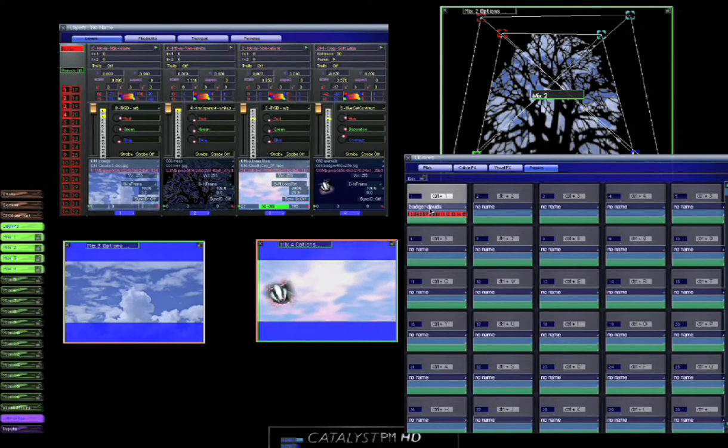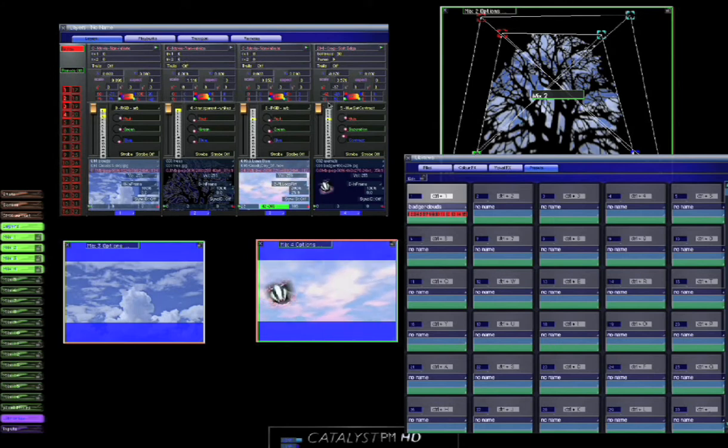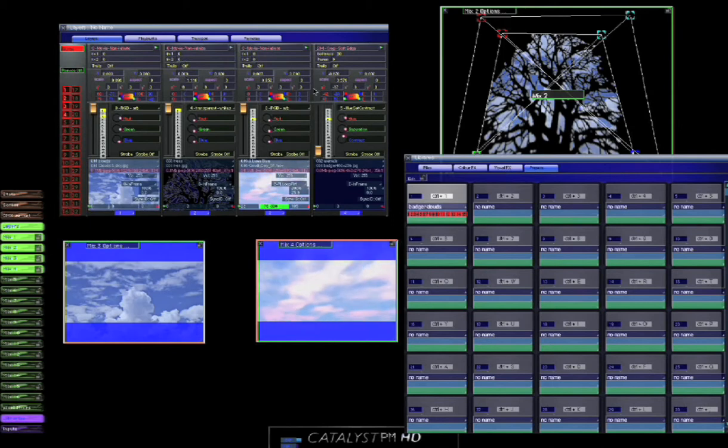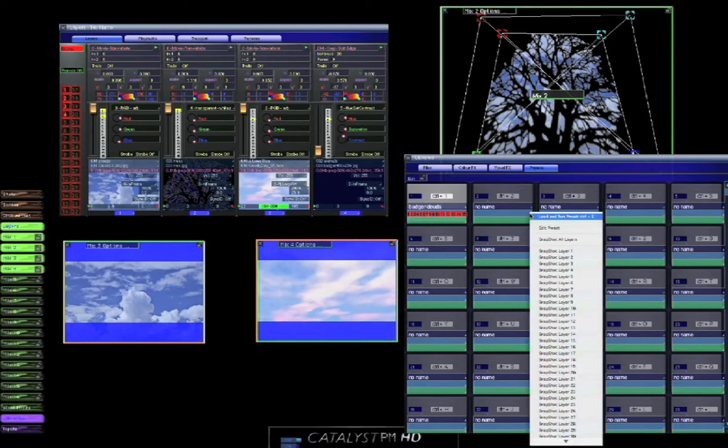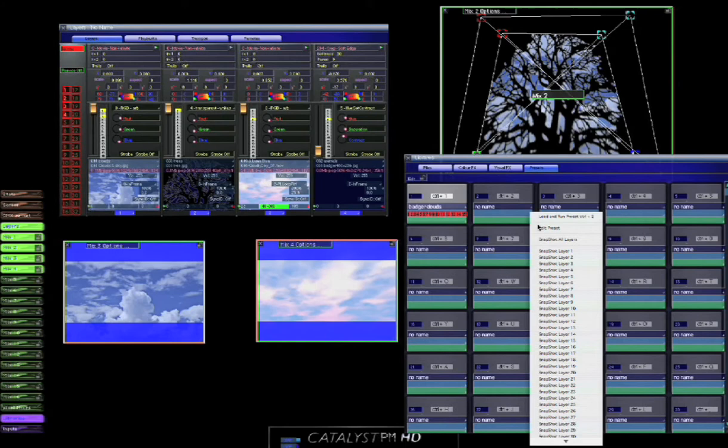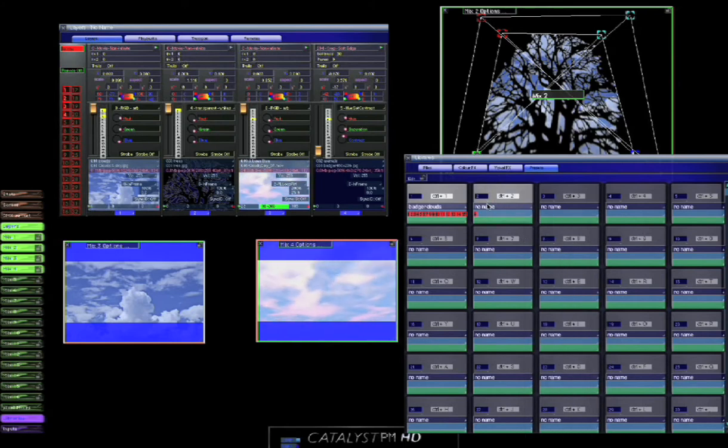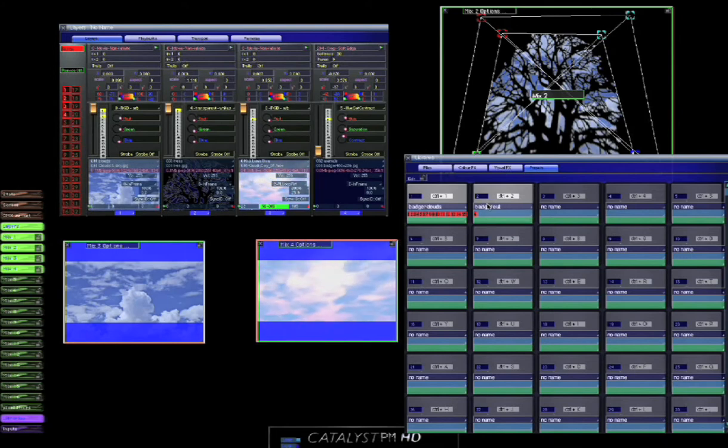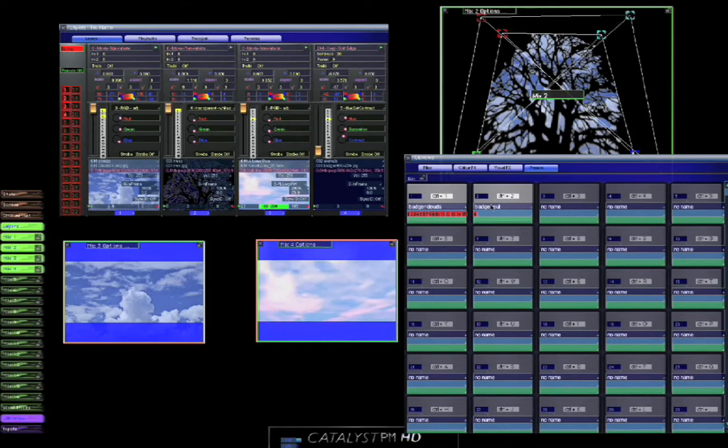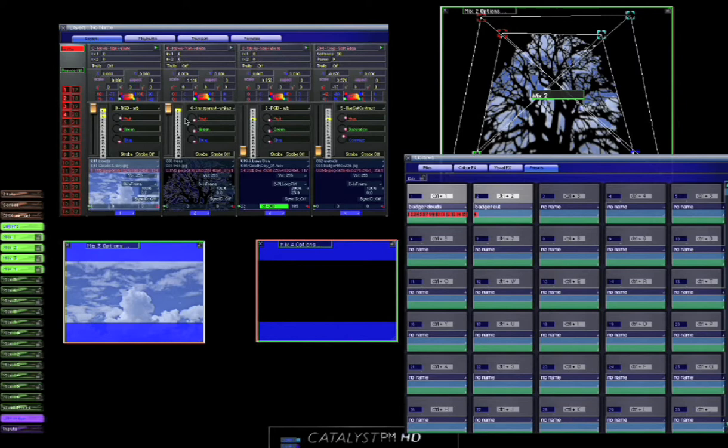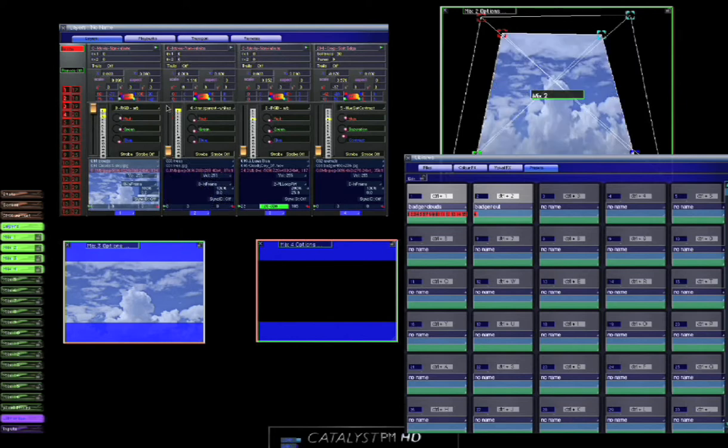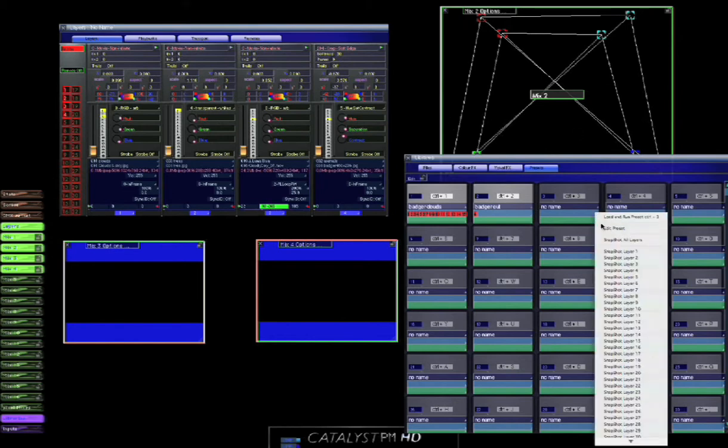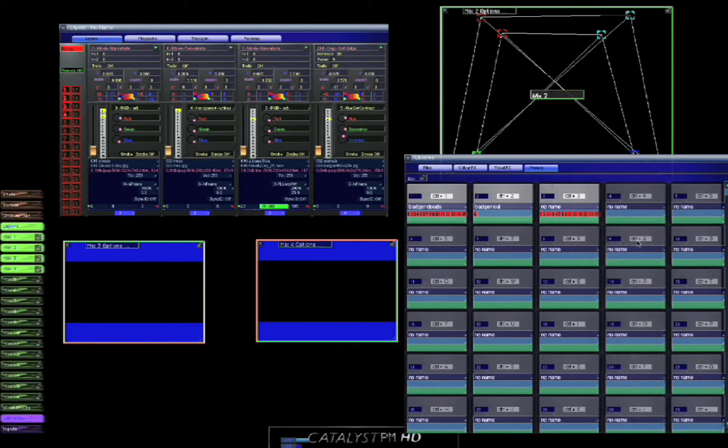Now we can make a change here. We can say actually we're going to fade out the badger on the skew. And we can now if we want to just snapshot layer 4, and we can say badger out. And maybe what we'll do is we'll create a blackout as well, so we'll pull all of these here down and we'll record this as a blackout.